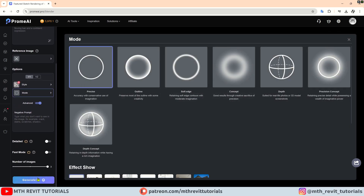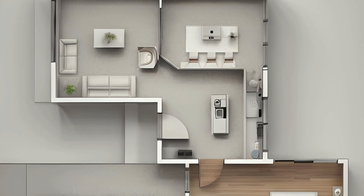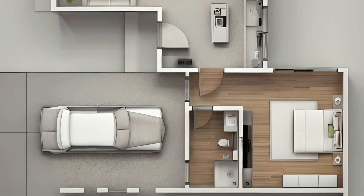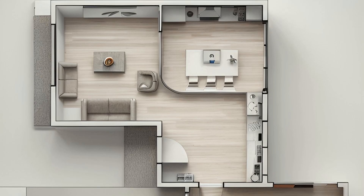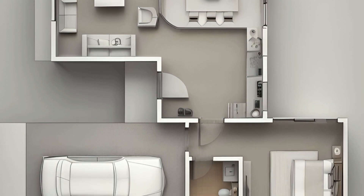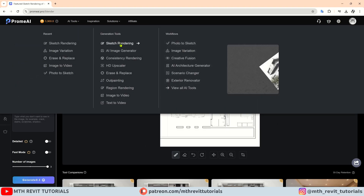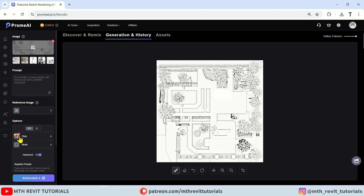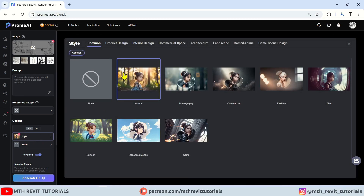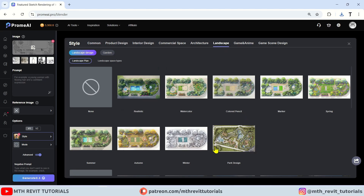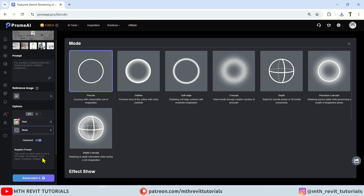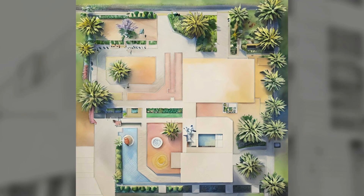Hit generate and just like that we have got these awesome floor plan renderings. As a 3D visualizer, you know how much time it would have taken to create these on your own. Another cool feature I want to show you is landscape plans. Let's select sketch rendering and upload your own image. I will click on style, head over to landscape — there are tons of options to choose from. I will pick watercolor, set the mode to precise, and hit generate. The outcome is seriously impressive.